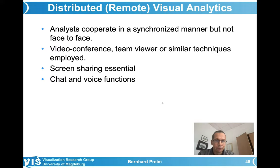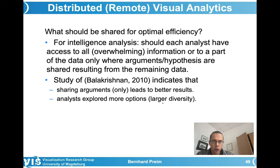An essential feature of these systems is screen sharing, which is definitely needed for a joint discussion on artifacts in a visualization. Chat and voice functions are also essential.